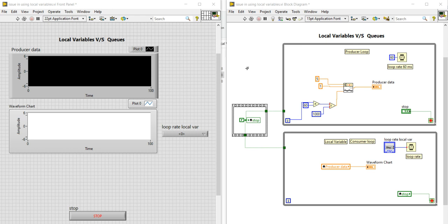In the previous video, we saw that when we were using local variables, we were missing some data due to different loop rates. Either we were writing the data faster and reading the data slower, so in that case you overwrite the old data with the new one and you lose some data points. Because of that, you were not able to receive the total amount of data being sent from the producer loop to the consumer loop.